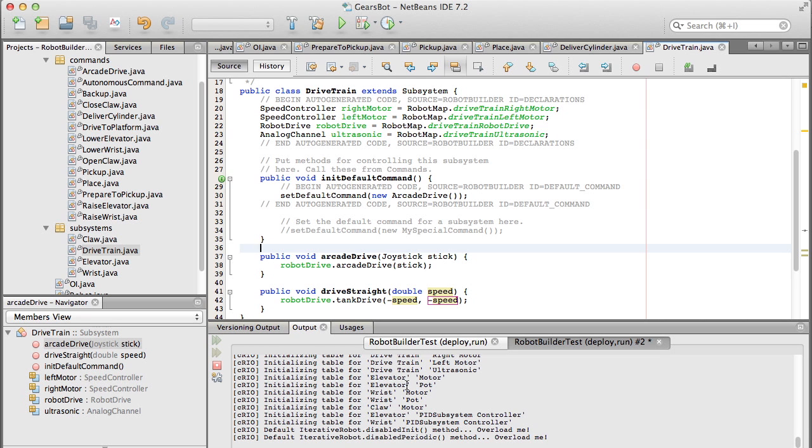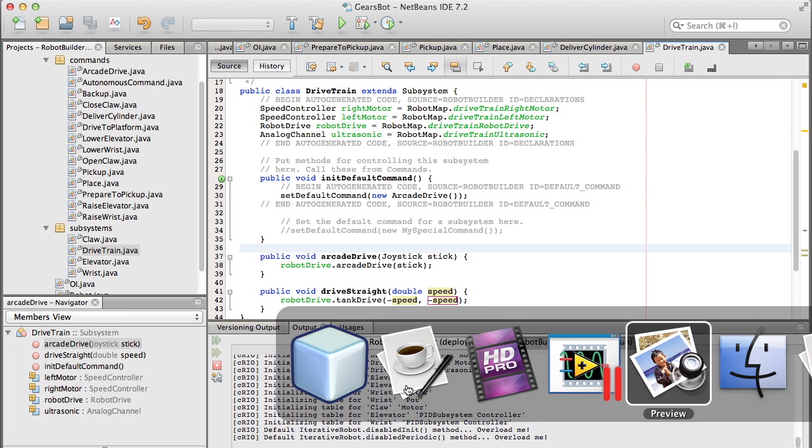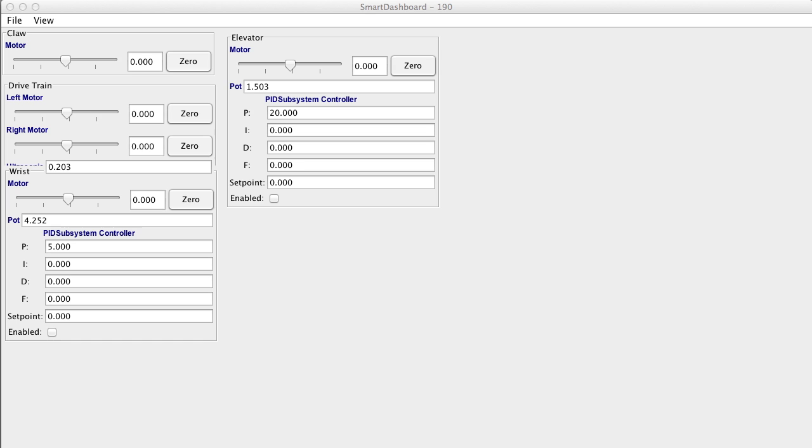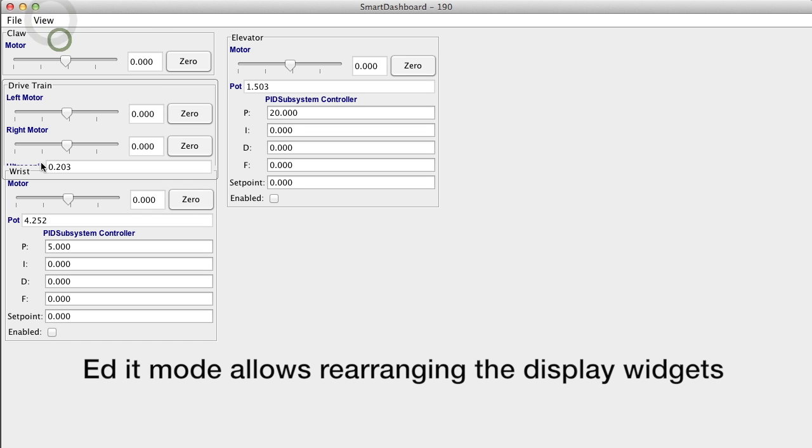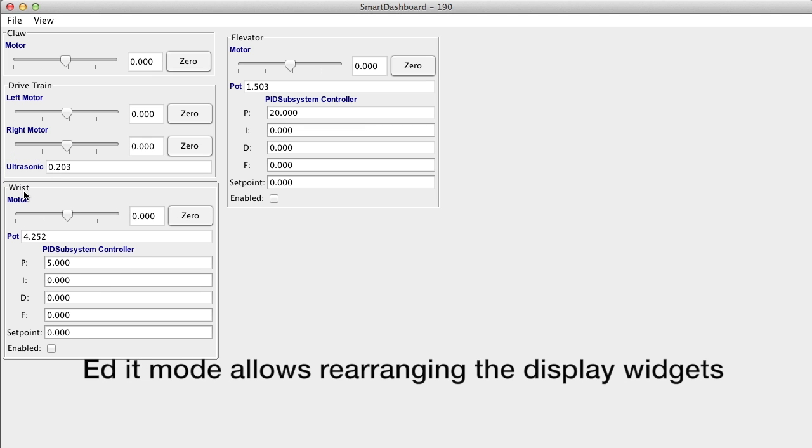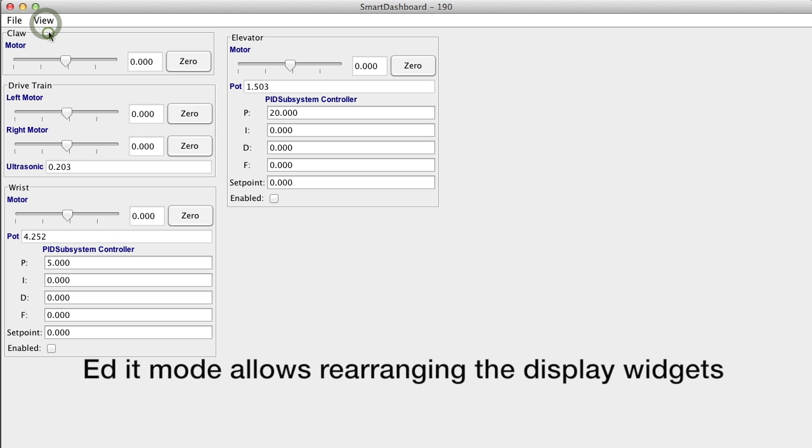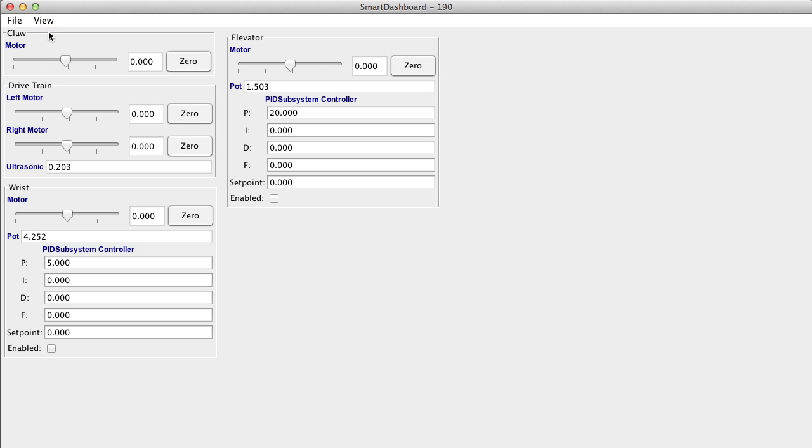So we need to go to the smart dashboard and then put it into test mode. And if we look at the drivetrain, I'll just move something out of the way here. We'll go into editable mode and now let you rearrange this. I'll just drag it down a little bit and then we can leave editable. And look, there's the ultrasonic sensor and there's a value of 0.203 volts. That represents the distance of the box right now.